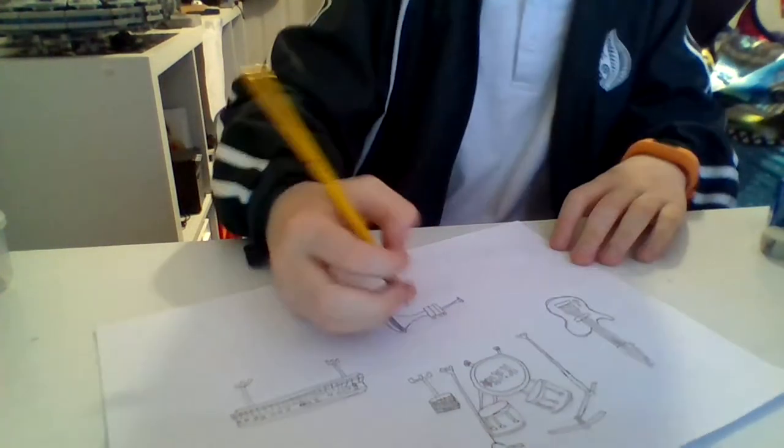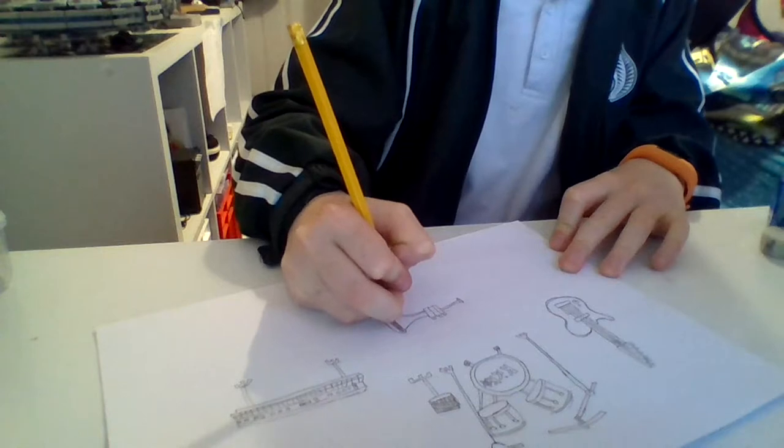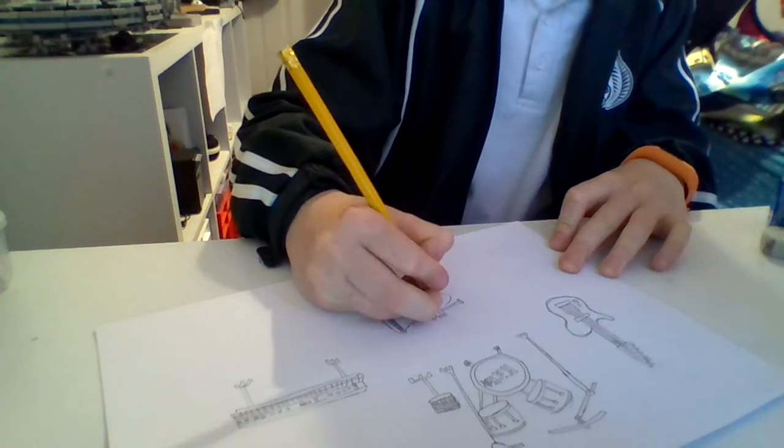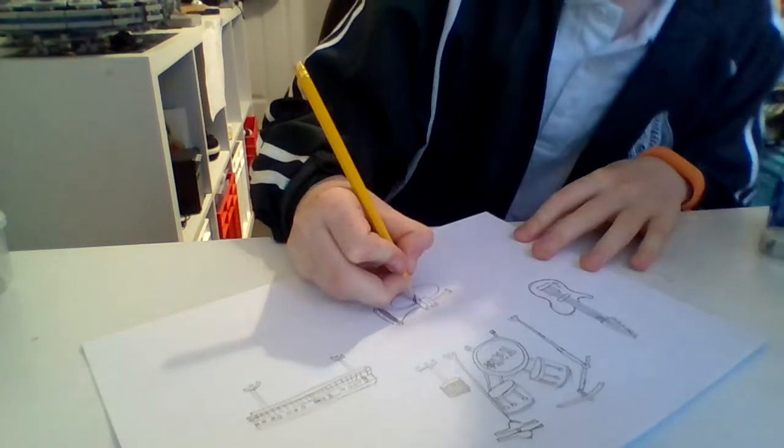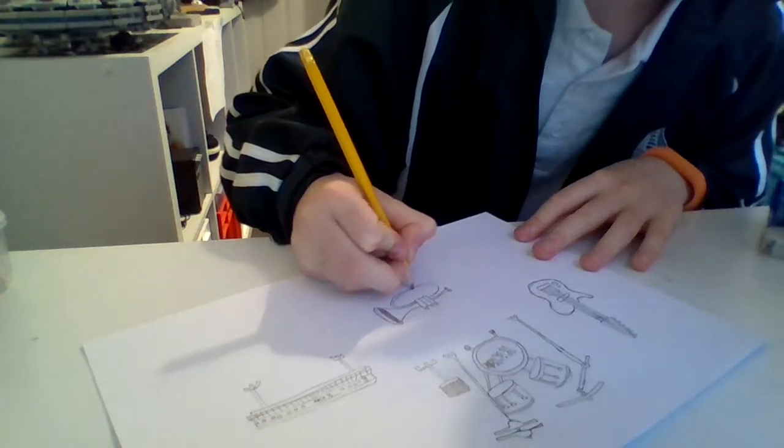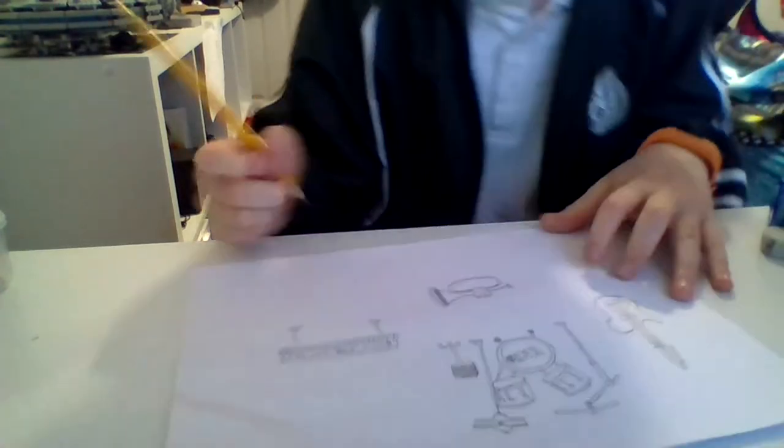Okay, when you've done that, you want to draw like a half circle connecting to the rectangles. And there, you've done your trumpet.